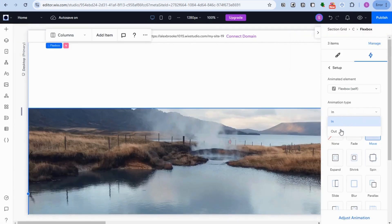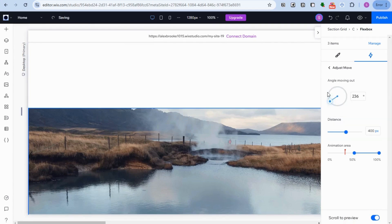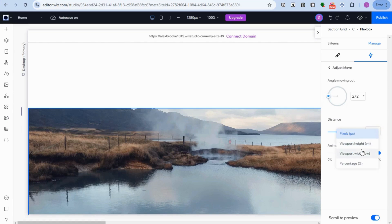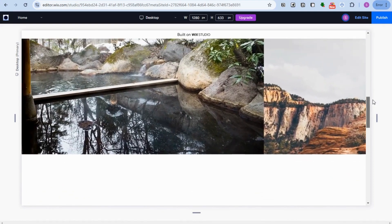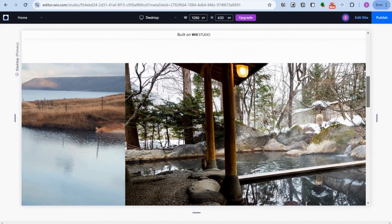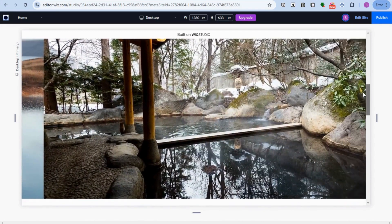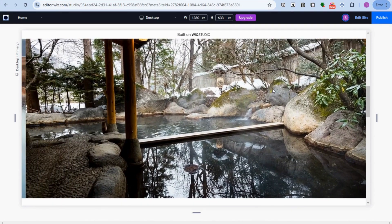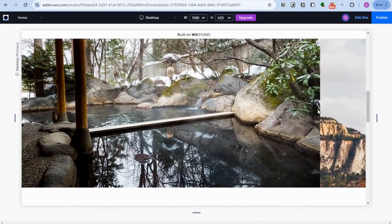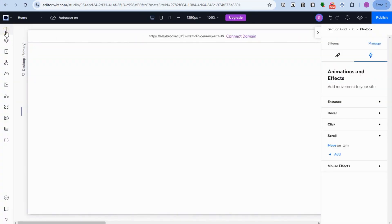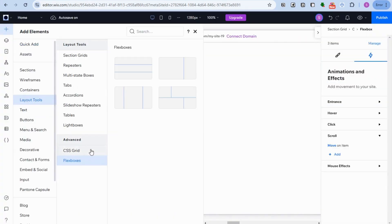If you want to change something, click the image, go to Flex Boxes, then go to 'Animation and Effect' and look for 'Move'. You can also look for other effects if you want. That's how easy it is to do horizontal scrolling in Wix Studio. If you don't like the effect or direction, you can simply go back and adjust.